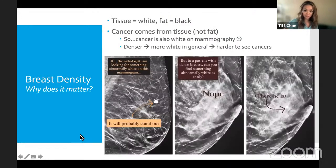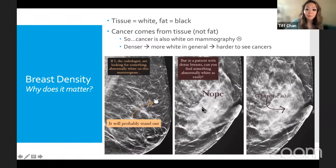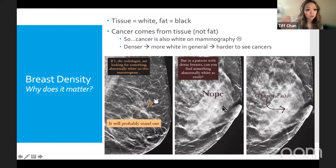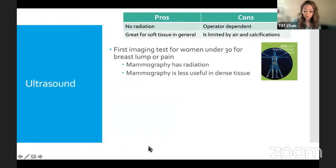Density matters for two reasons: first, because cancer appears white just like dense tissue, it's harder to detect a cancer in a dense breast than in a fatty one — white on white is harder to see. Second, having more breast tissue generally means a higher chance of developing breast cancer, because cancer comes from tissue. Dense breasts make detection harder and independently increase cancer risk.